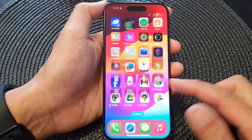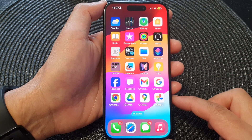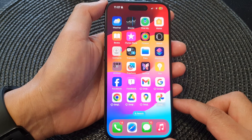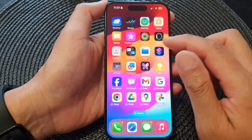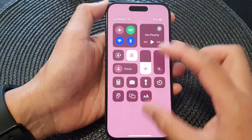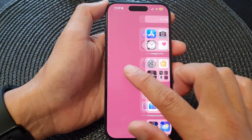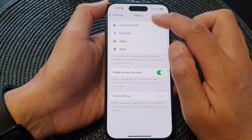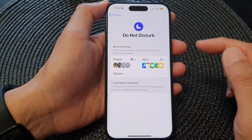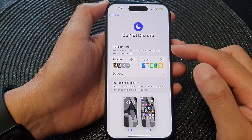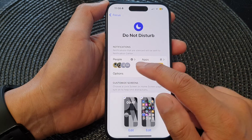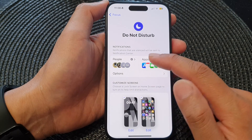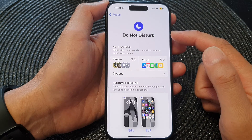Thank you for watching. If you want to customize your Do Not Disturb focus, you can go into Settings — tap on Settings, then tap on Focus, then tap on Do Not Disturb. In here you can customize how apps and people can send you notifications during the Do Not Disturb focus.